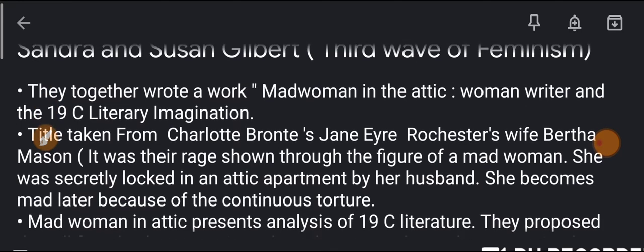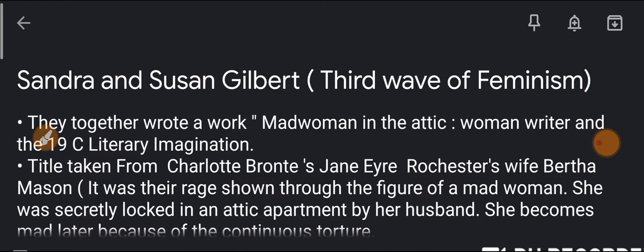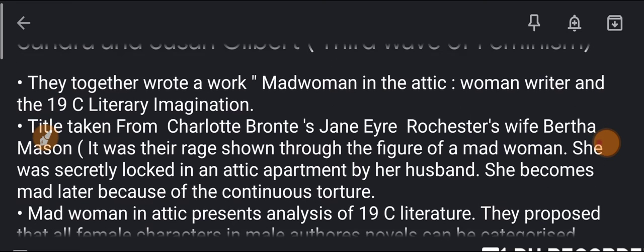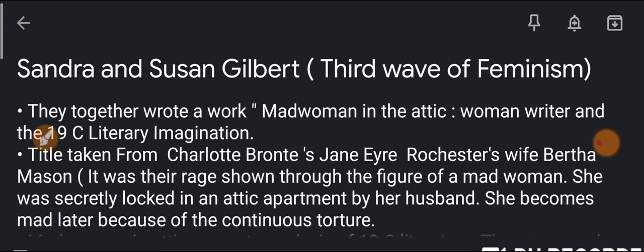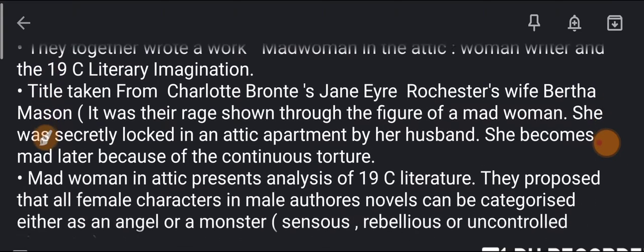They together wrote a work called Madwoman in the Attic: Woman Writer and the Nineteenth Century Literary Imagination.